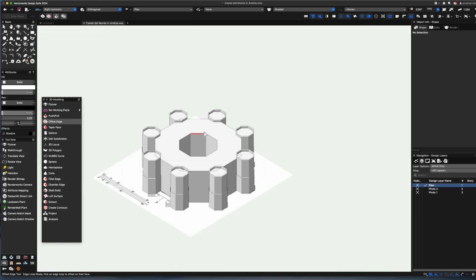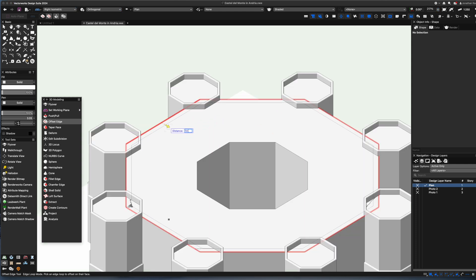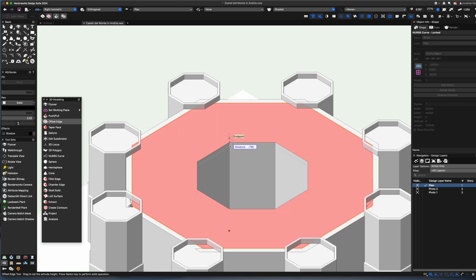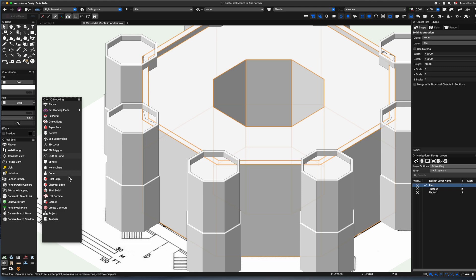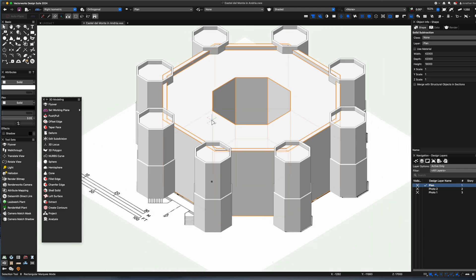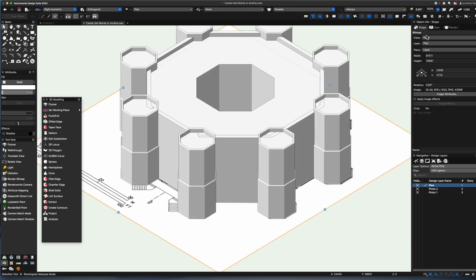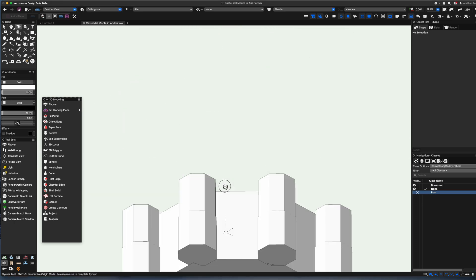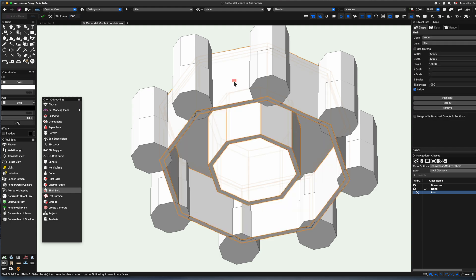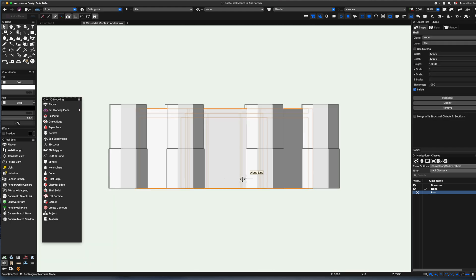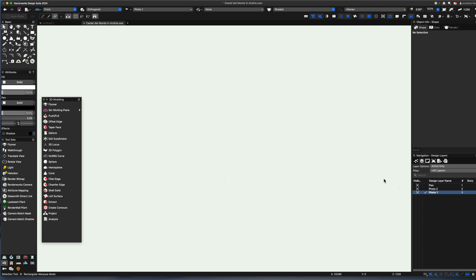Having a quick look at my reference images to see what to work on next. I'm going to pull this surface in and push it up a little to create a wall for the castle top. I'll create a couple of classes so I can turn off my 2D reference drawing. Let's also look at the shell solid tool — with it I can hollow out the entire castle, which is great for the next stage.